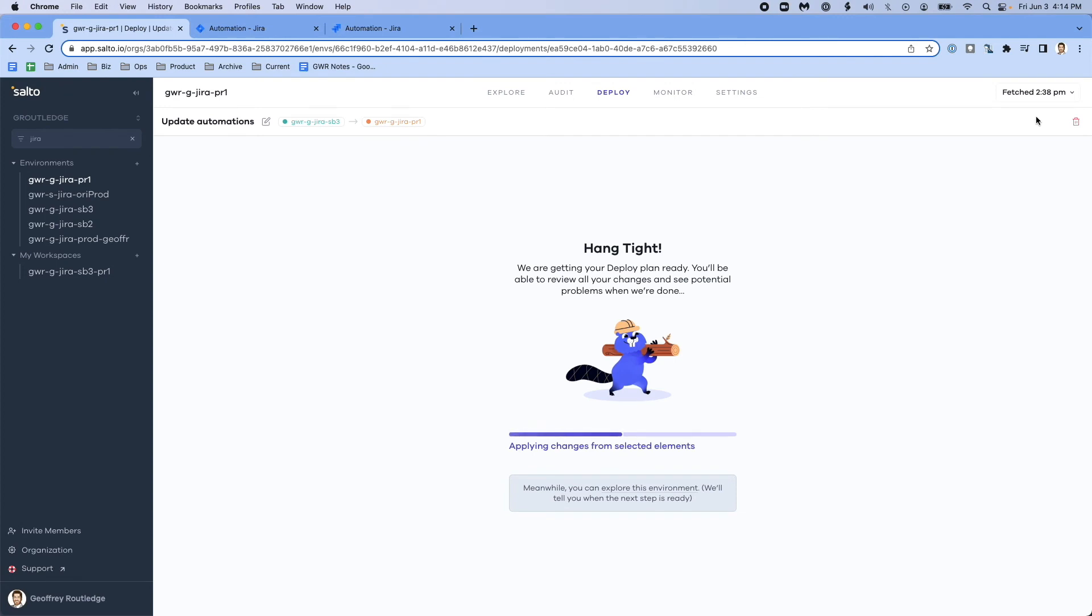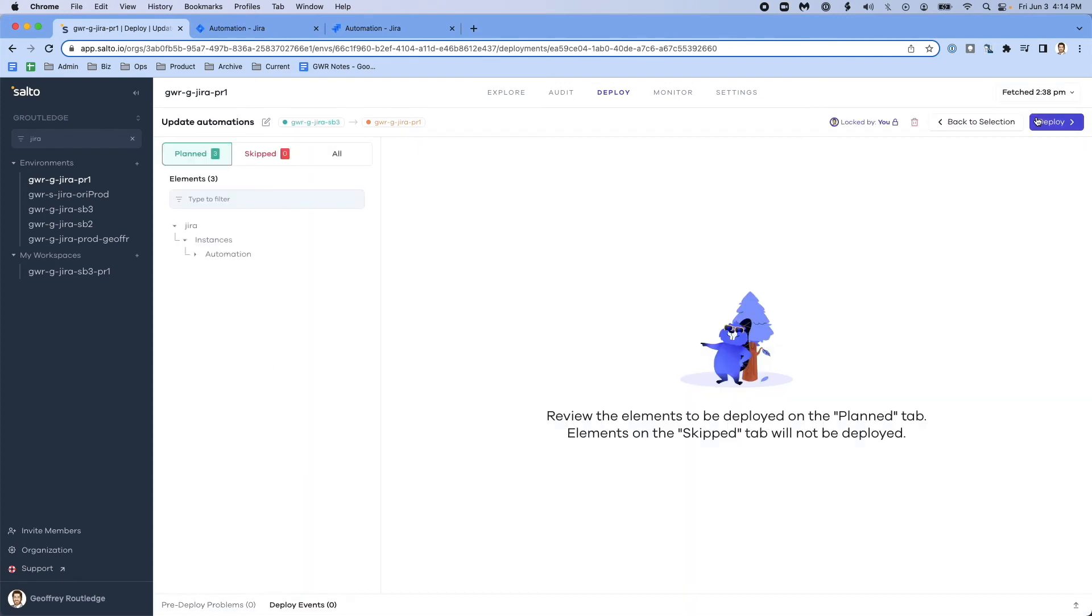This will do the computation to make sure that I'm not going afoul of any Jira rules and making sure that I don't have any dependencies that I've forgotten. And in this case, I'm ready to go.